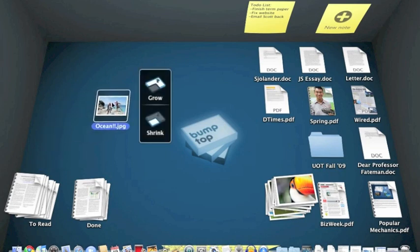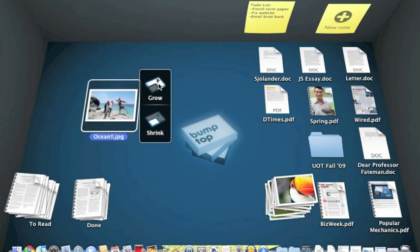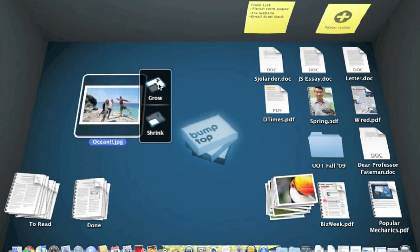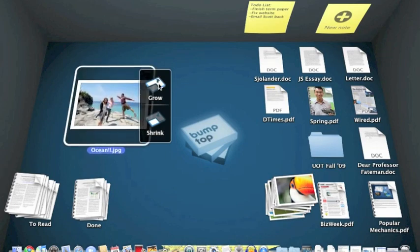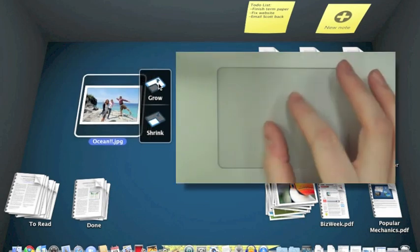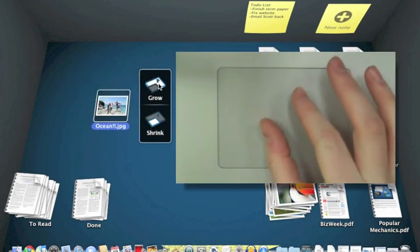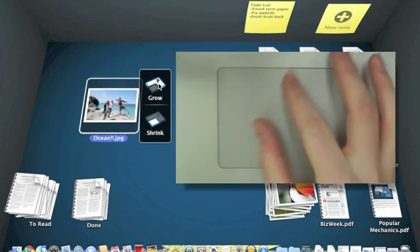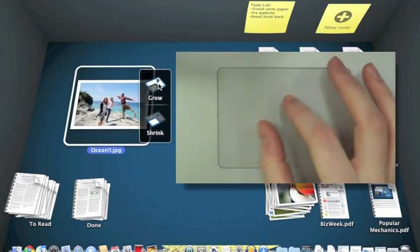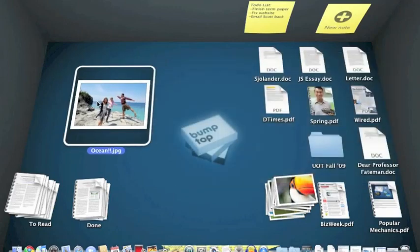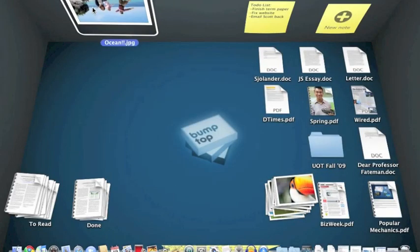I can use an organic approach to my file organization by making stuff that's important bigger by clicking the Grow button in the toolbar, or if I've got the Pro version and a multi-touch trackpad, I can use a pinch gesture to make things bigger. So let's make this picture of my summer vacation nice and big and pin it up on the wall.